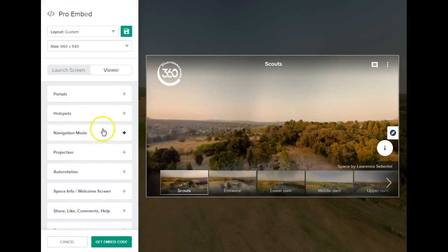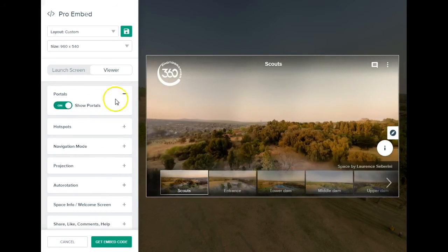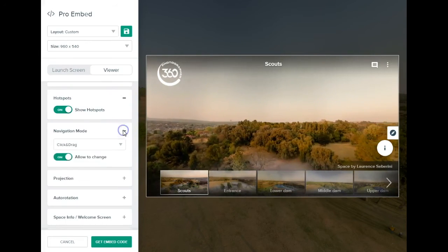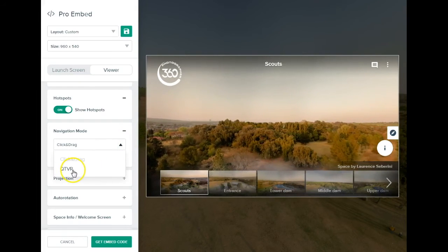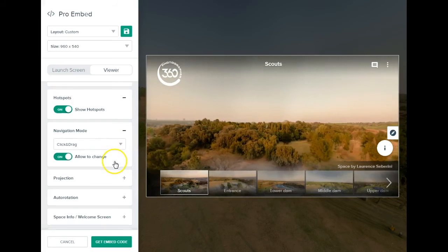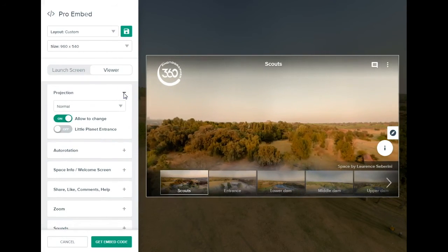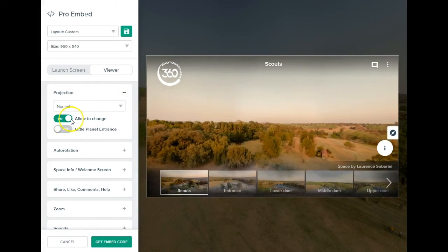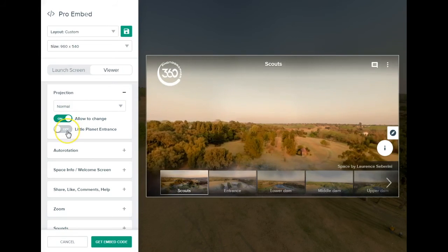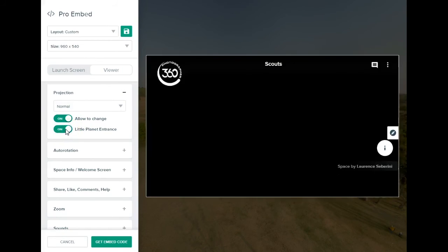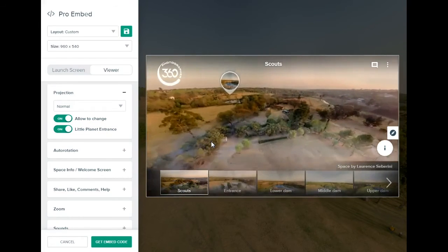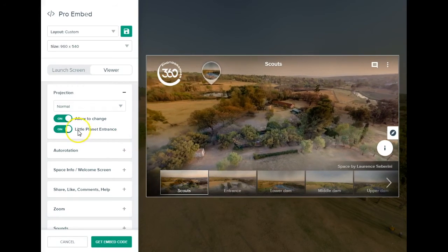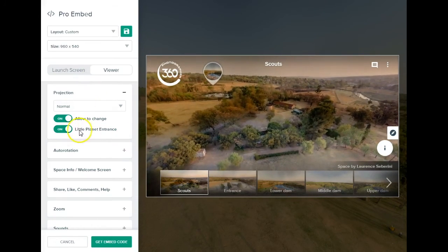You can enable or disable portals and hotspots. You can also play with the navigation mode — at the moment it's click-and-drag, and you can change it to QTVR, but I much prefer click-and-drag. The projection option is really awesome — you can determine what the projection is and allow your audience to change it. I really like the 'little planet entrance': when you click on it, it starts with a little planet and then drops in, which is very impactful and gives your audience a sense of dropping into a 3D environment. If you're purchasing a pro embed, definitely go for the little planet.